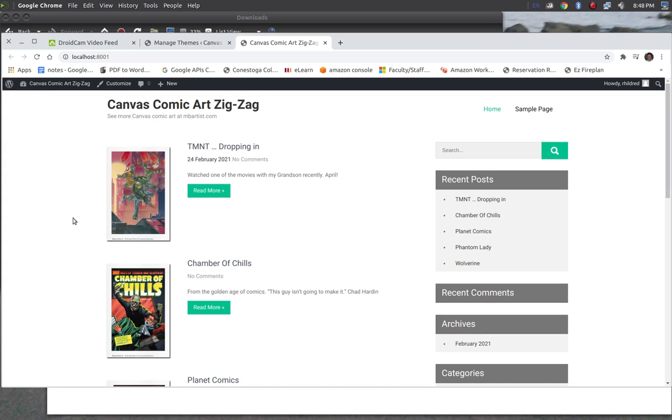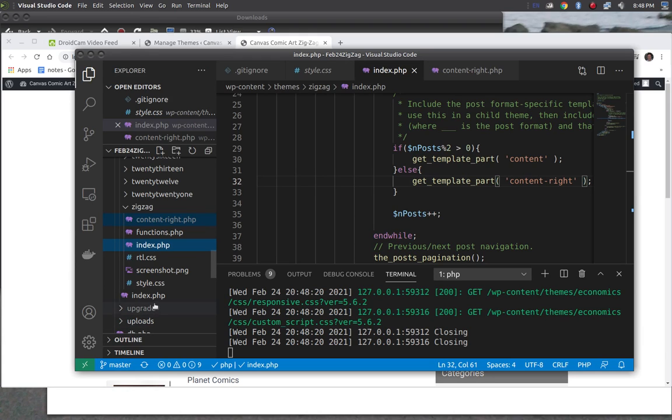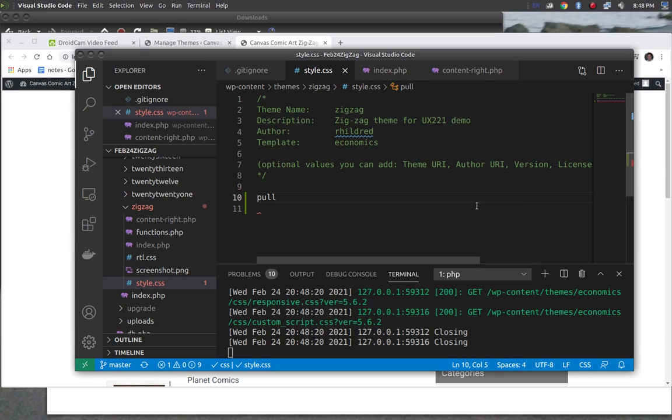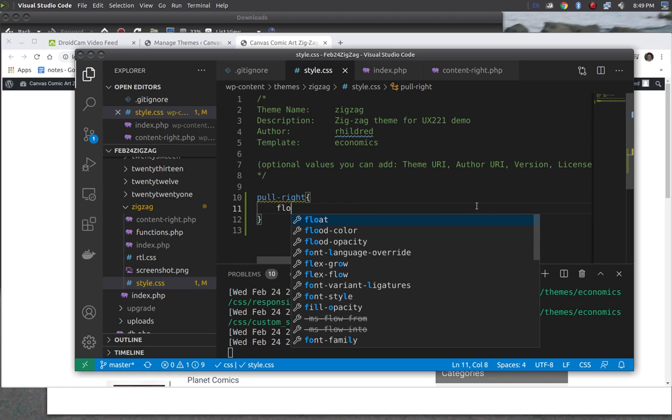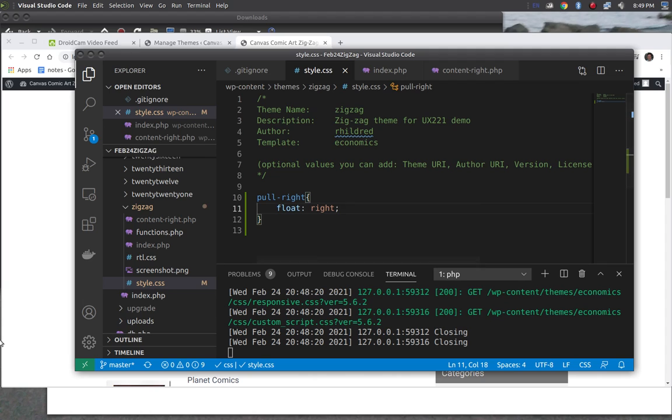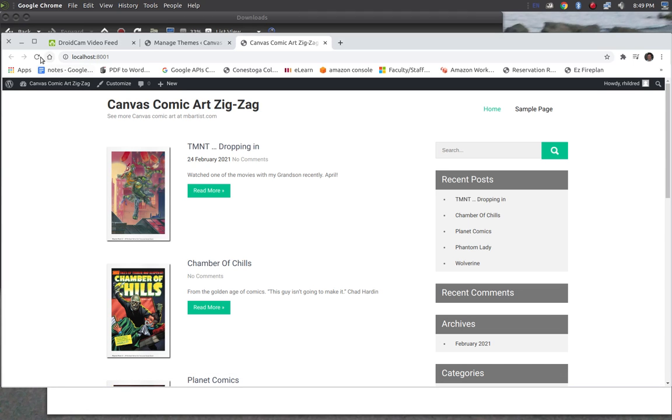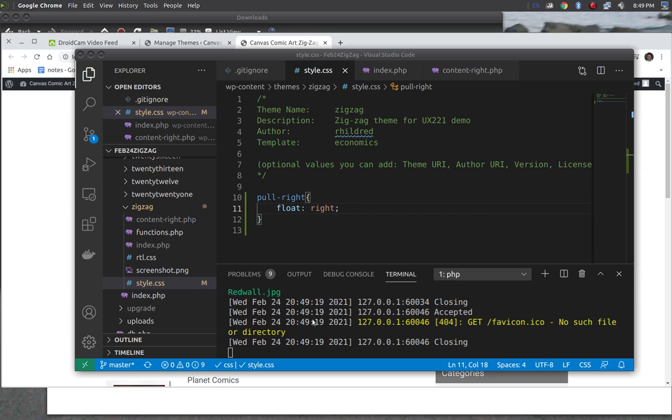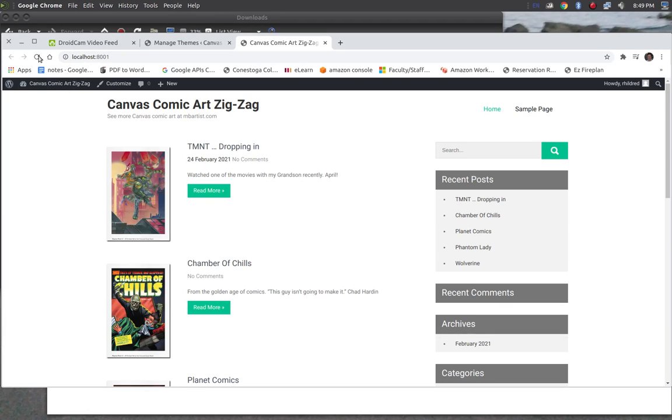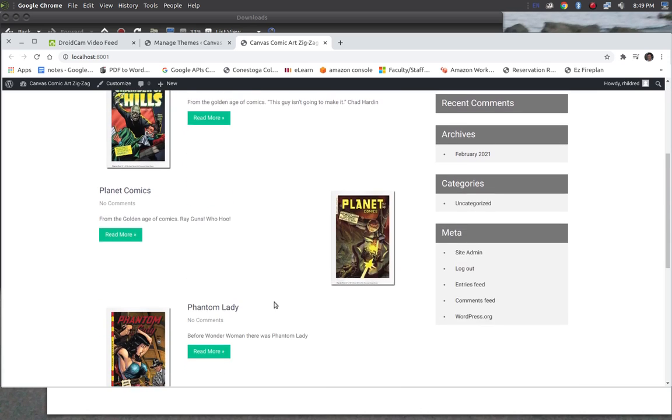So what I'm going to do is I'm going to add a style to make it go to the right. So .pull-right and say float: right. That'll pull it right. So now when I refresh. Made another little mistake here. So it's a class, it needs a dot in front of it. Now when I refresh. There. Zigzag.